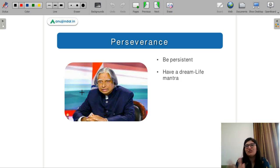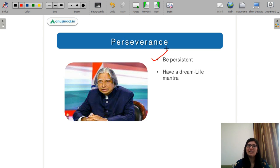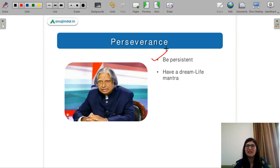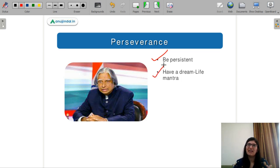Before getting into the specifications of your timetable, you should know what is the importance of perseverance. This was a mantra given by APJ Abdul Kalam. According to him, if you want to achieve anything in life, you should be very persistent, and to be persistent you need a system. A timetable gives you that system. My goal is to bring a system into your life with this timetable so you can achieve your goal. The second thing he says is that you should have a dream — that should be your life mantra, one goal in your mind that you want to achieve.